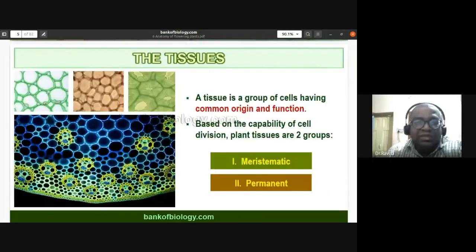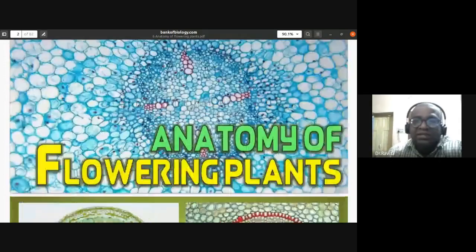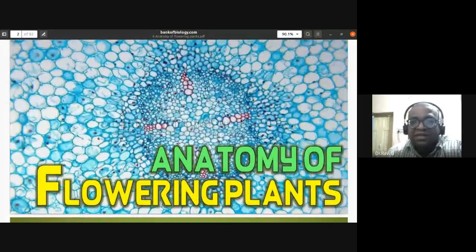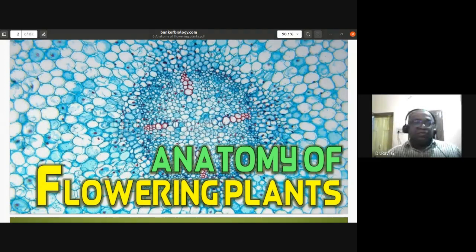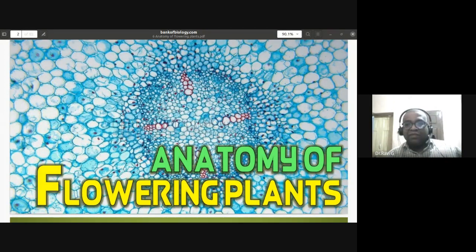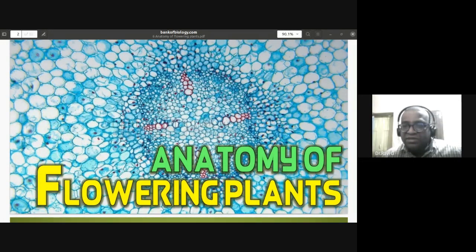That covers meristematic tissue for today's class. In the next class we'll discuss the permanent tissue. If you have any doubts or clarifications, you can switch on your mic and ask questions.